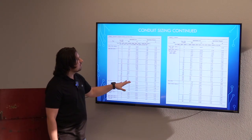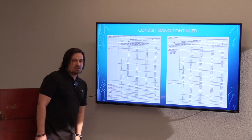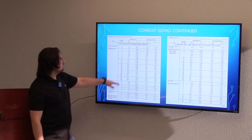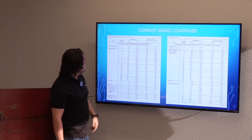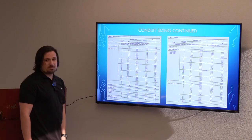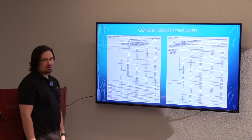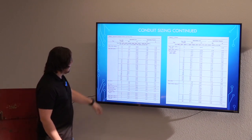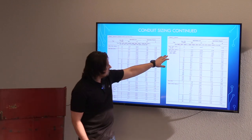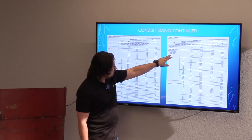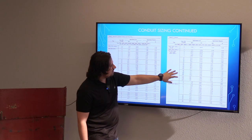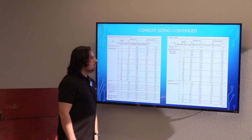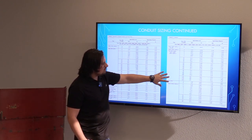These tables are used to determine the area of our conductors. You'll be looking at the inches-squared column, and you'll also need to determine what type of wire we'll be utilizing. You've got RHH, RHW, THW, THHW, and THHN. Typically we'll generally be using either THHN or THHW, so you'll probably want to be utilizing those tables.